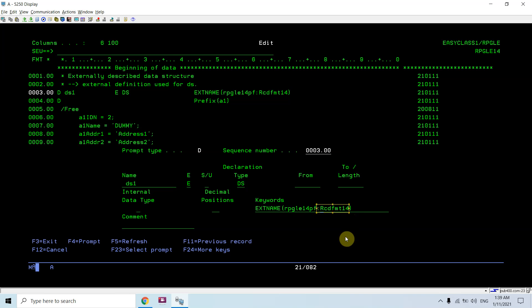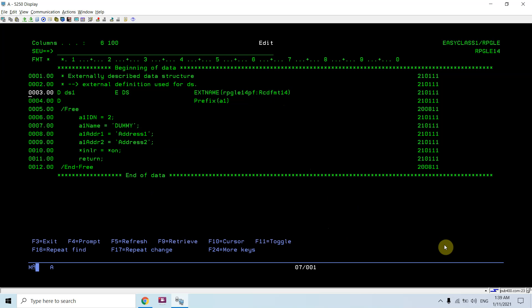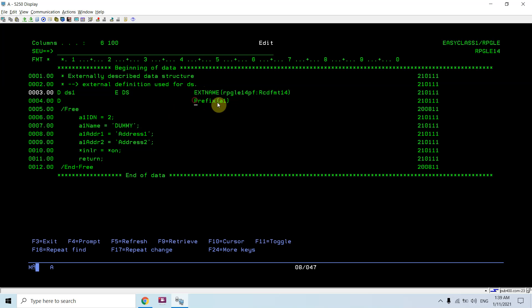If your file has multiple record formats, you can give the record format name also. The most important thing is to give the file. Here I can prefix the fields. I'm prefixing with A1, so now fields will become A1_AIDN, A1_NAME, A1_ADDR1, A1_ADDR2.